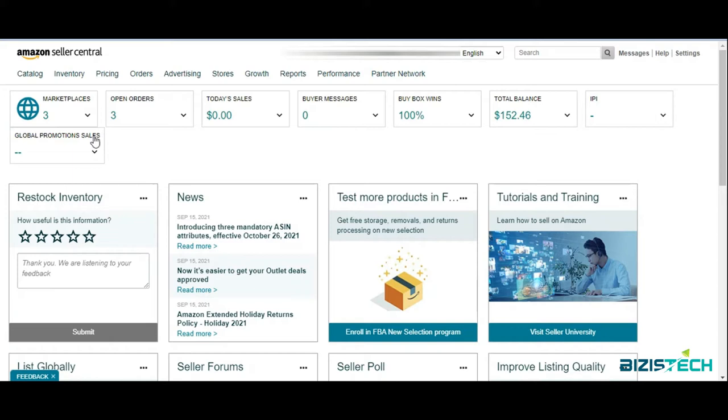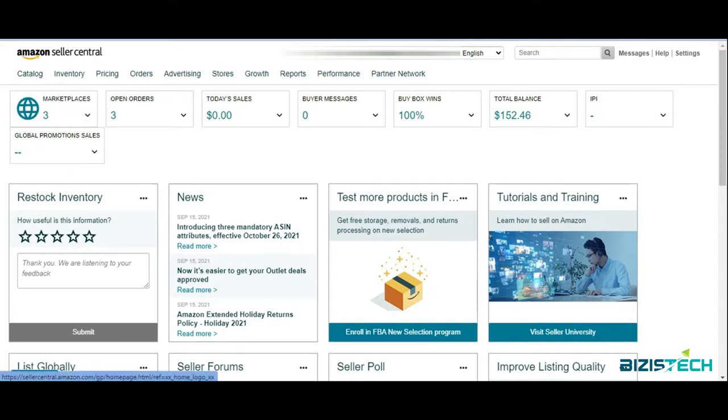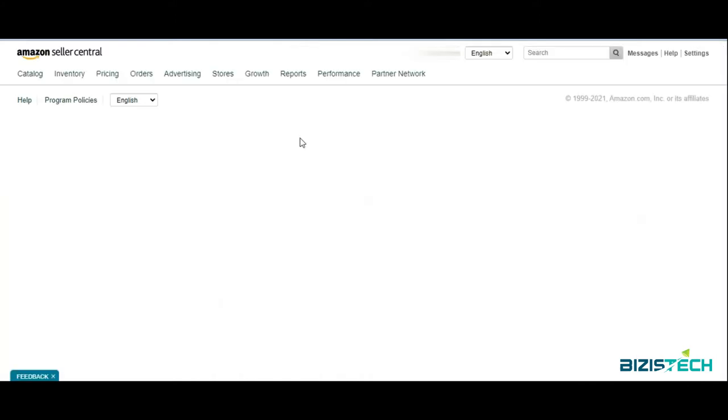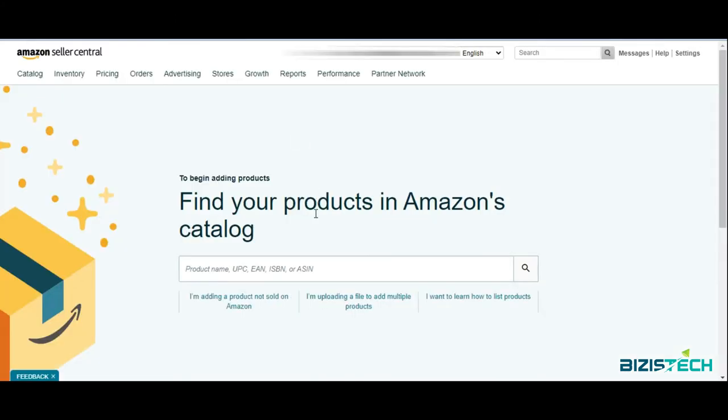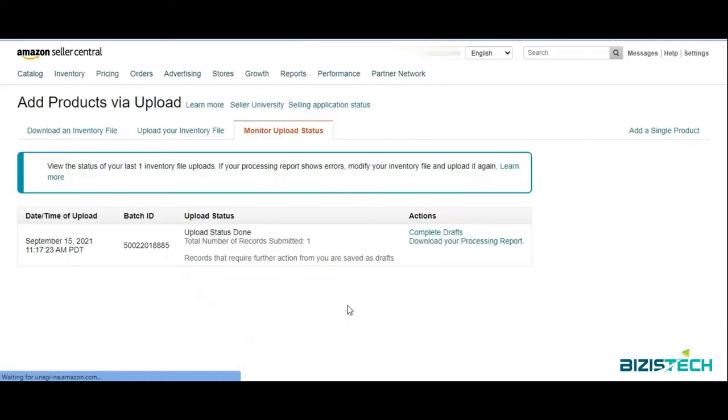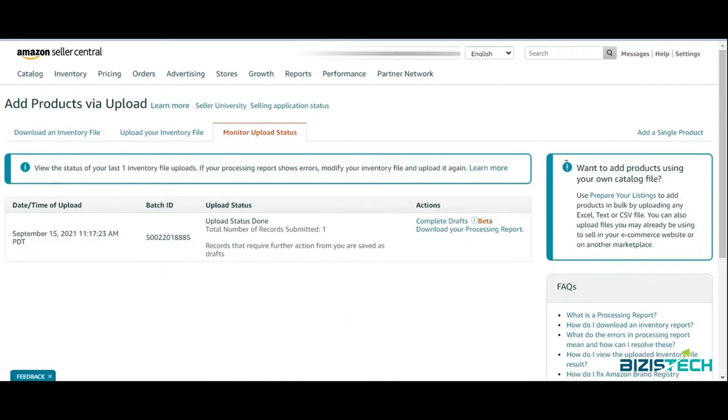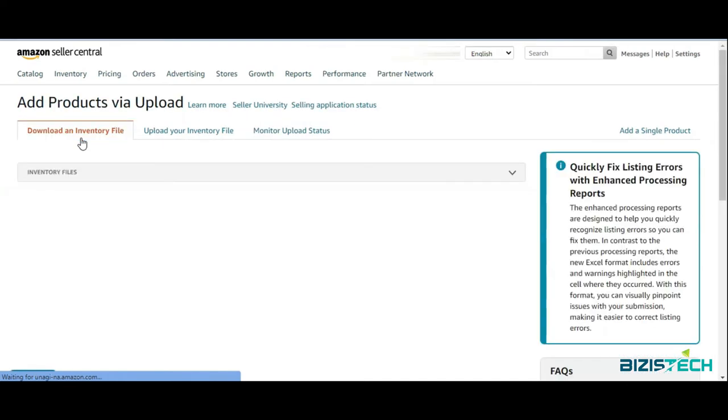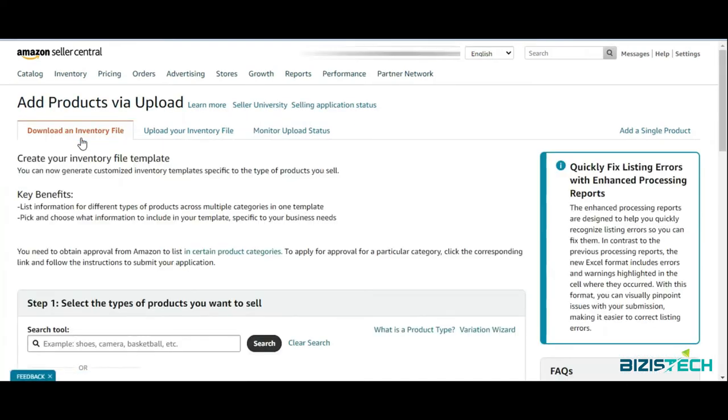Again, we need to go to Catalog then Add Products. In the previous section we selected one option, but now I'm going to select this one: uploading a file to add multiple products. Keep in mind it can be one listing, two listings, or a bundle of listings.